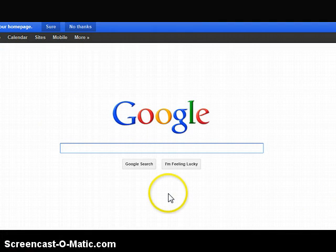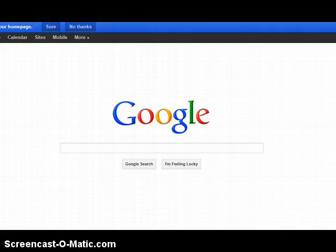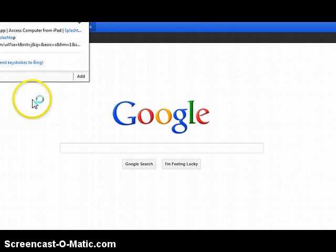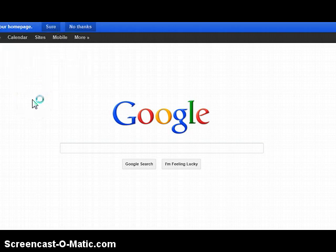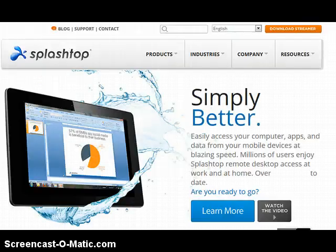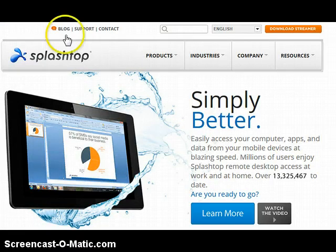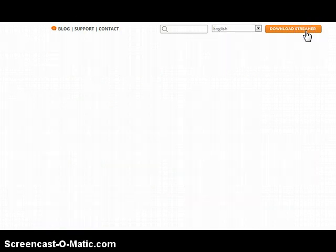I went into my Internet Explorer web browser. I'm going to go up to the top and type in splashtop.com. When that website pops up, you will see a screen that looks like this. In the upper right-hand corner, you're going to click Download Streamer.